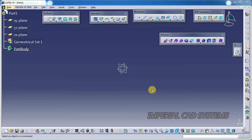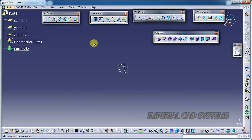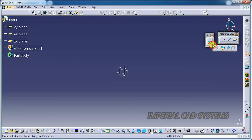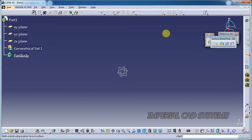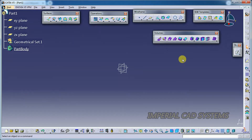Welcome to Imperial CAT System. In this video I'll explain the Volumes option in CATIA V5 Generative Shape Design. You can see different options in the Volumes toolbar. With these options we can create 3D features in surface modeling itself, instead of going to Part Design and using surface-based feature options there.